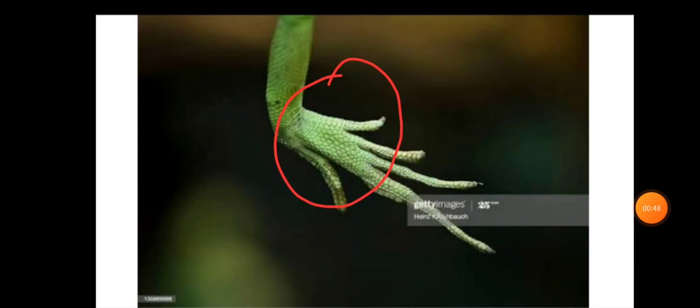The answer will be there in their feet. This is an image of a foot of a basilisk lizard. Here we can see that the basilisks have webbed feet.